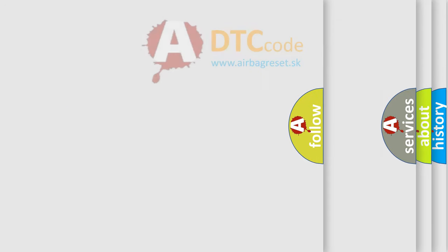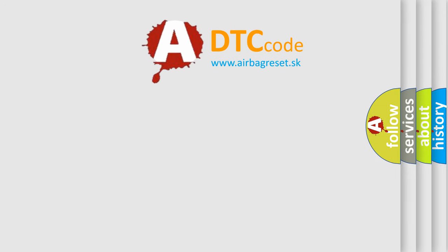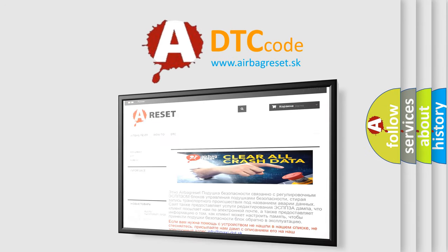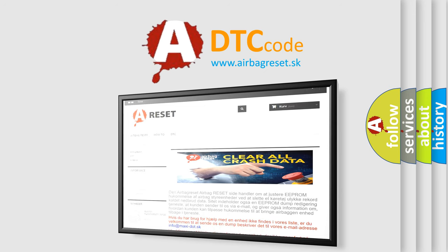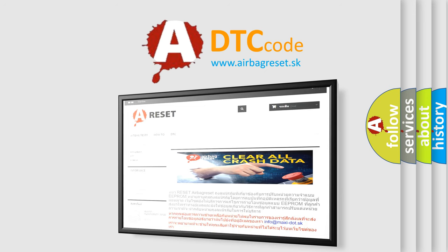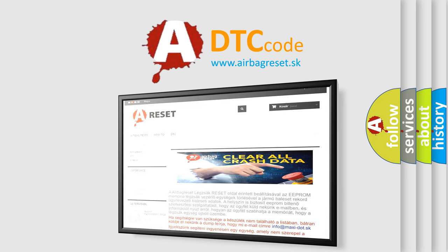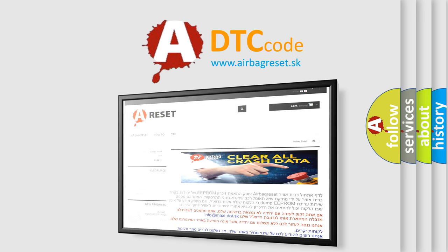The airbag reset website aims to provide information in 52 languages. Thank you for your attention and stay tuned for the next video.